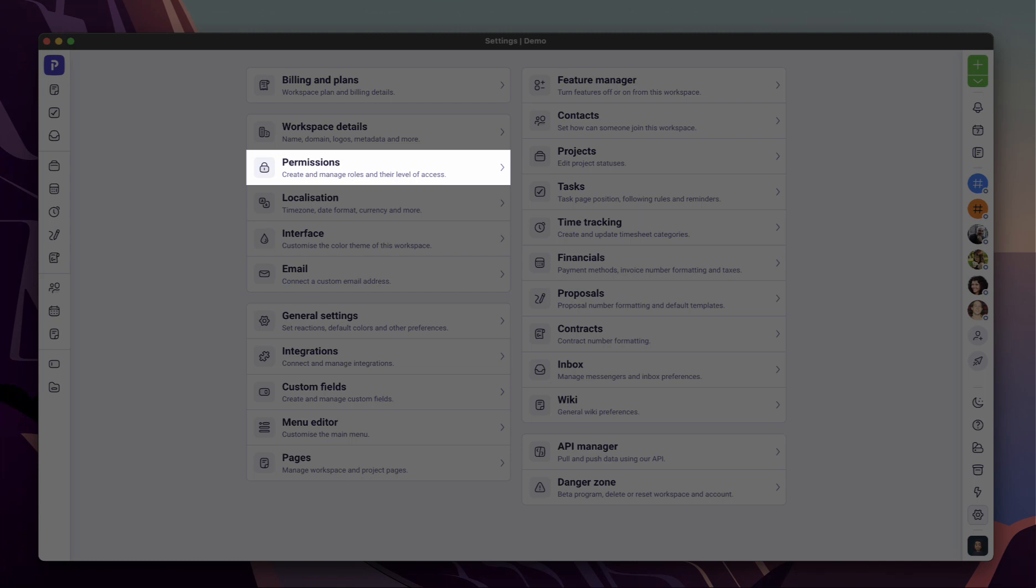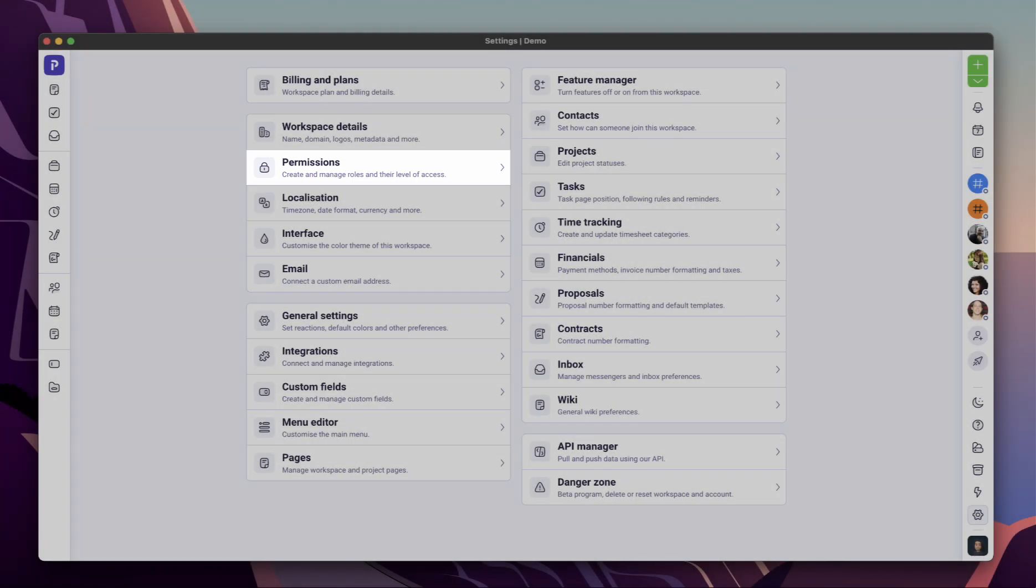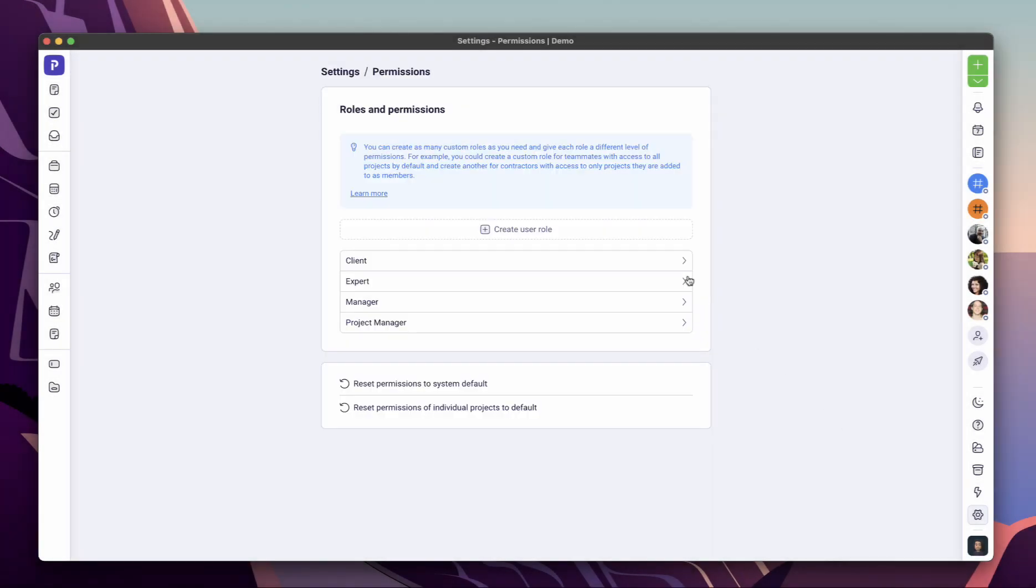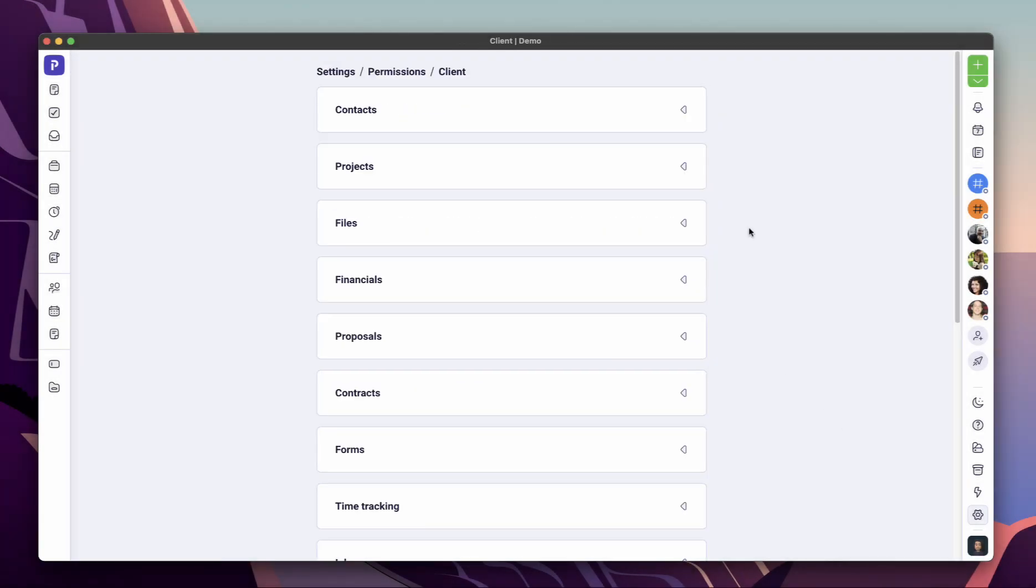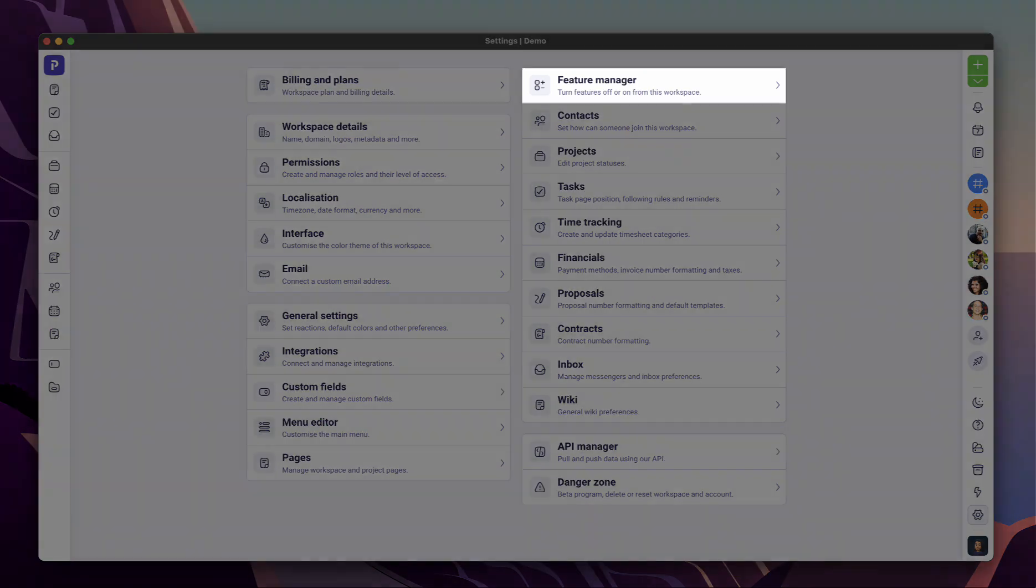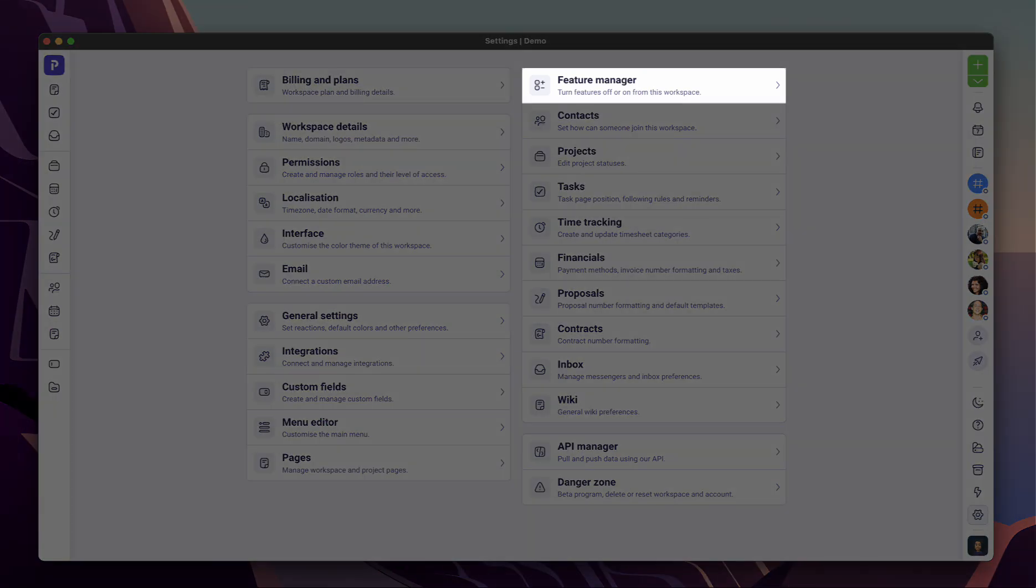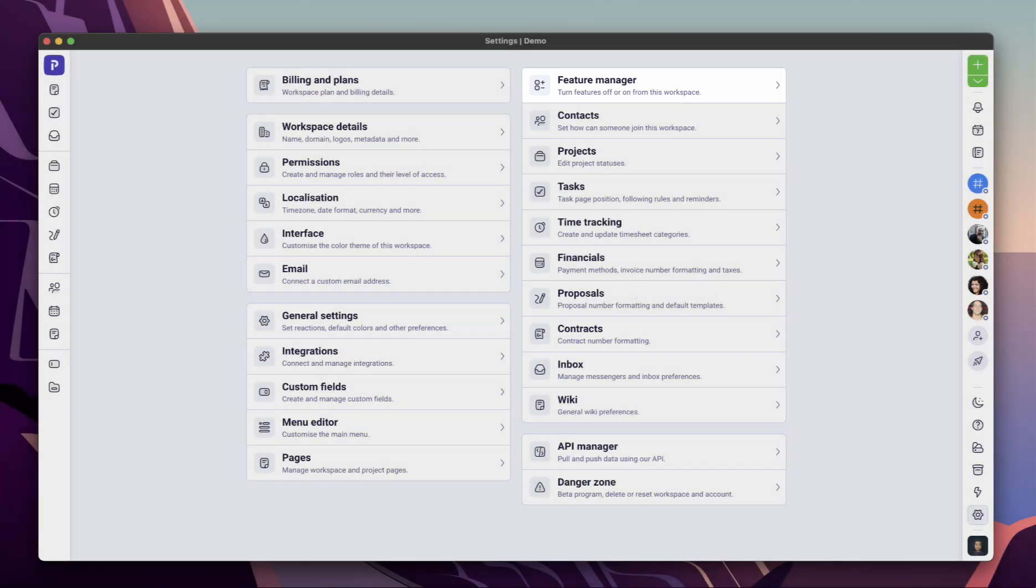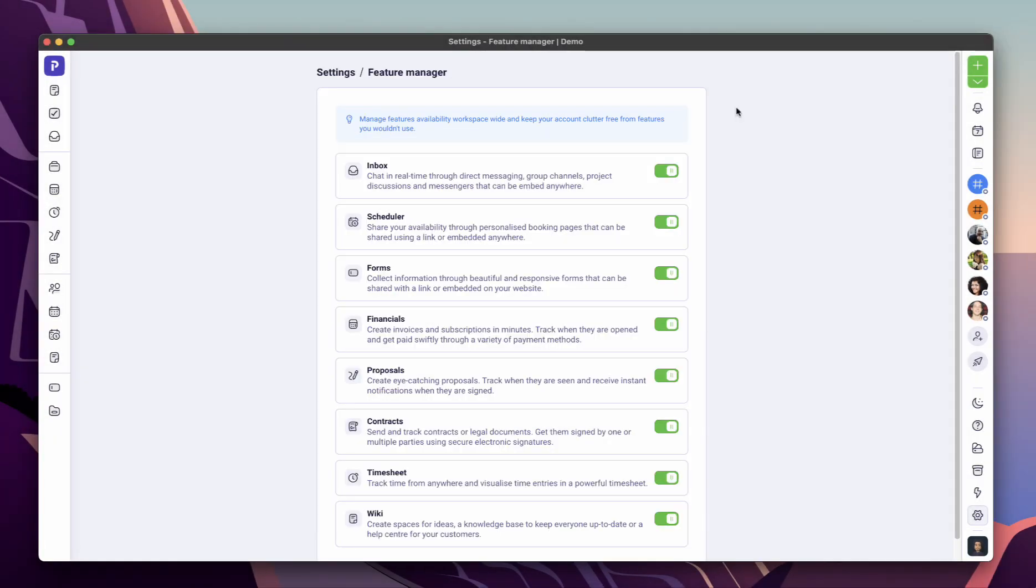From permissions, you can create and manage user roles and set their level of access. We definitely recommend going through this page before inviting anyone. From features, you can turn on and off features workspace-wide so your workspace is always clutter-free from features you wouldn't need.